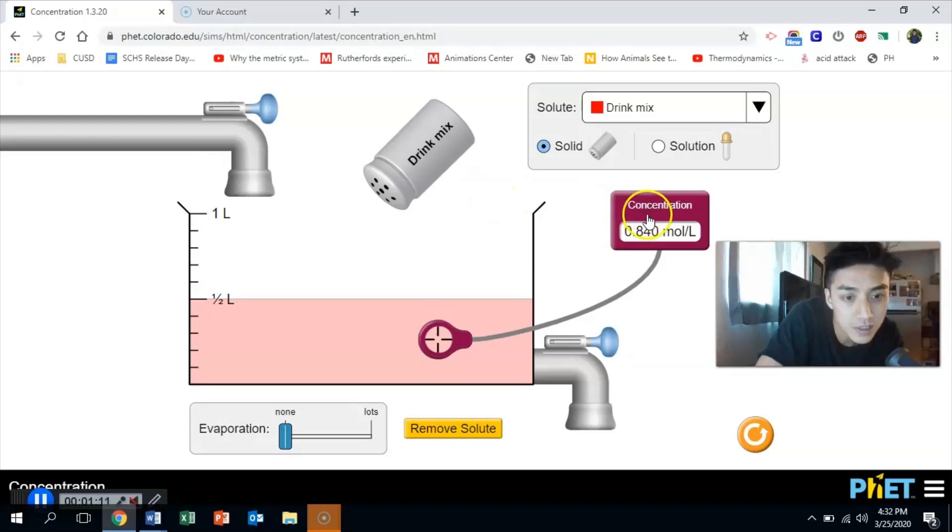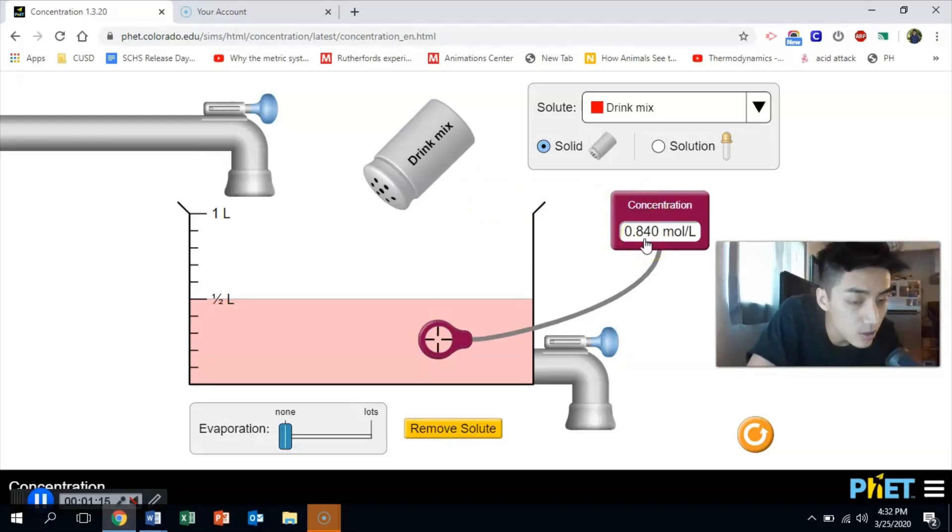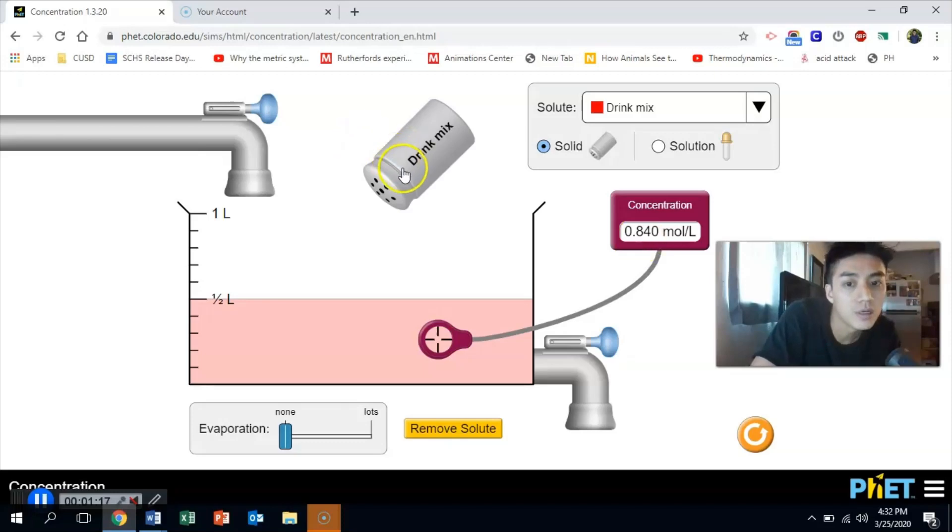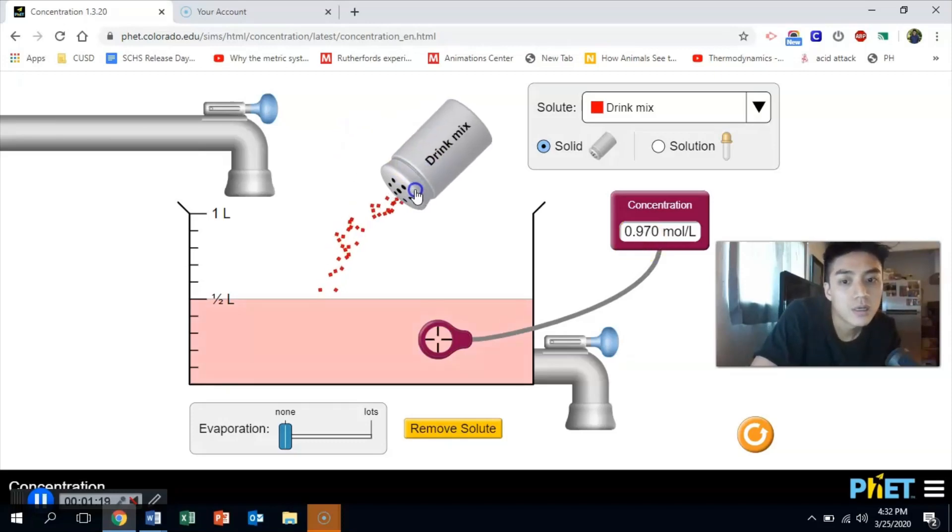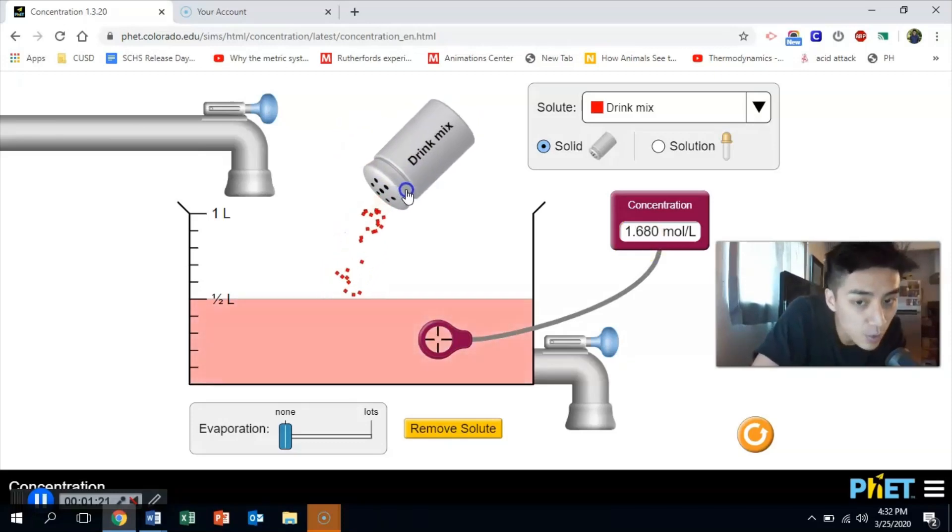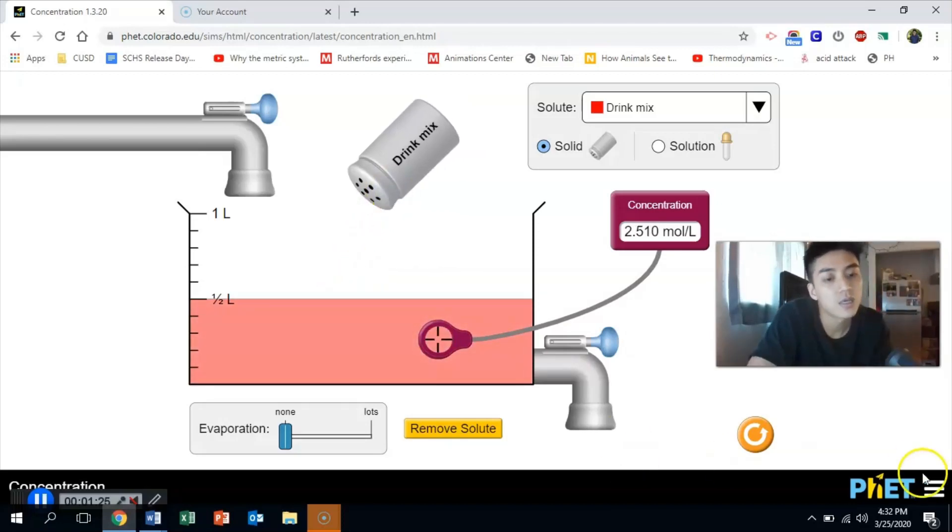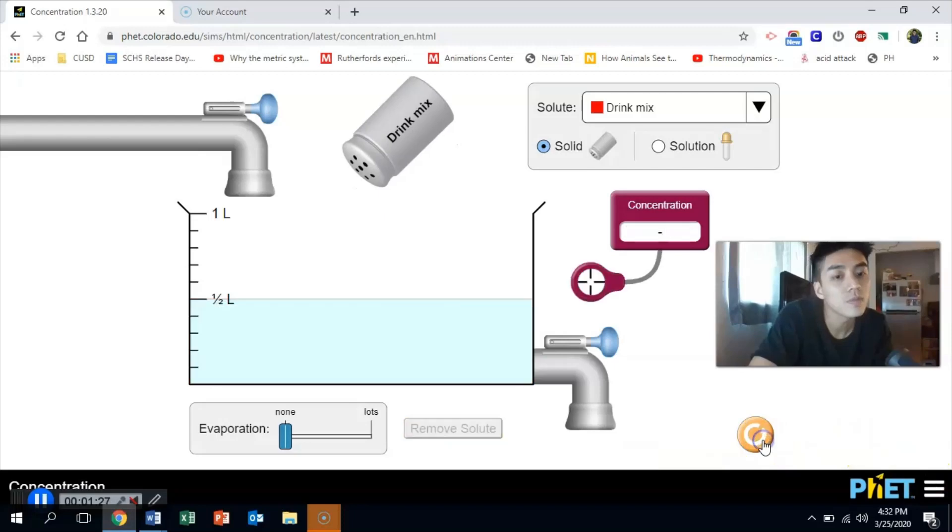Obviously if the concentration goes up, your solution becomes stronger. You can see here I'm just adding more and more drink mix so that my concentration goes up. I'm going to go ahead and reset this thing.